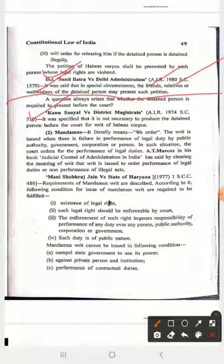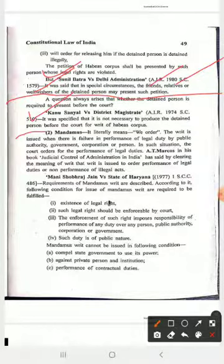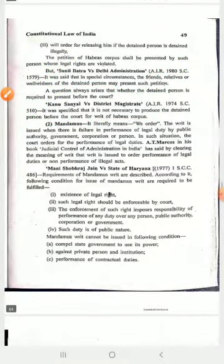In Kanu Sanyal versus District Magistrate AIR 1974 Supreme Court case, it was specified that it is not necessary to produce a detained person before the court for the writ of habeas corpus — even without producing the detained person in court, the order under habeas corpus writ can be made.